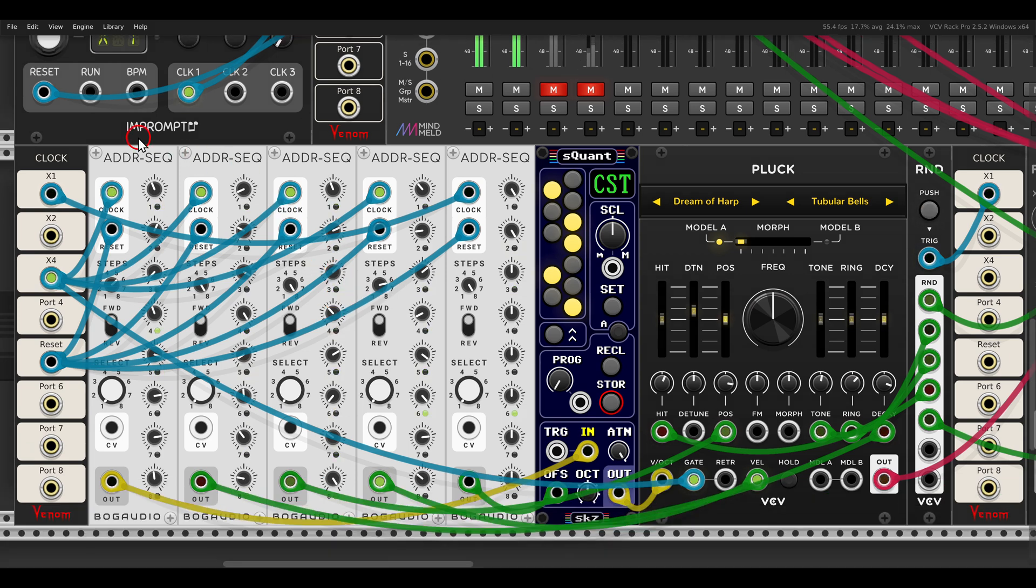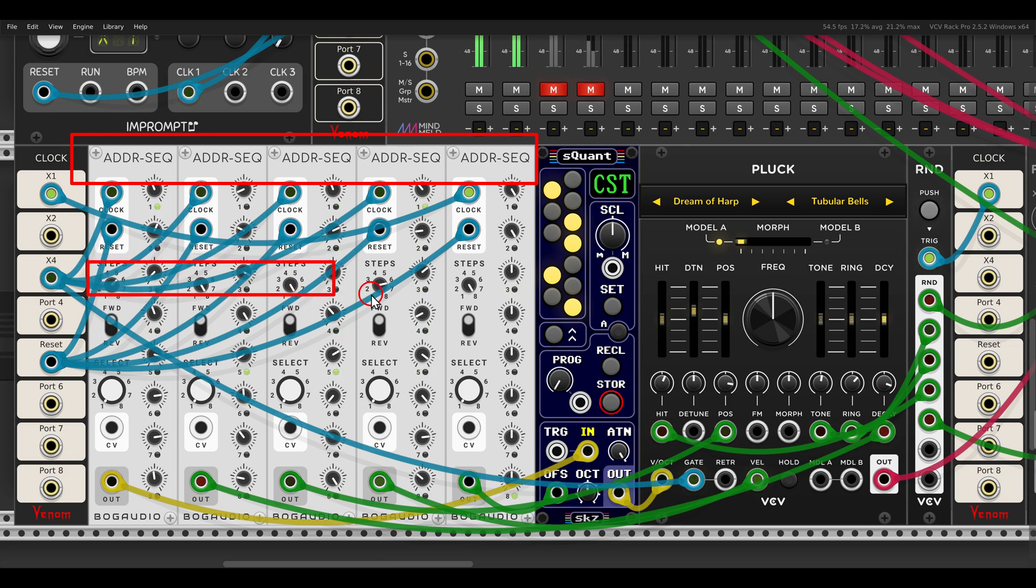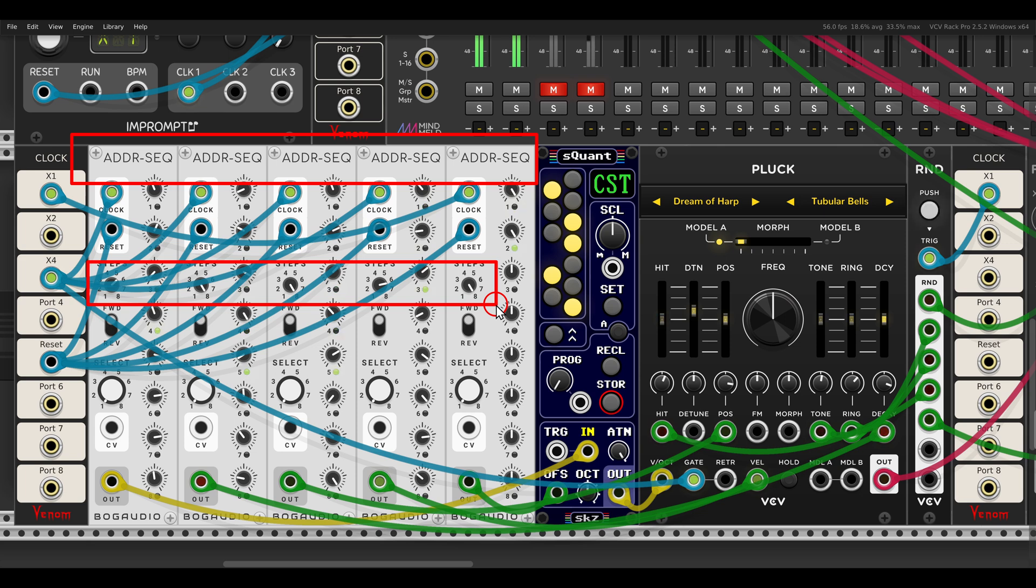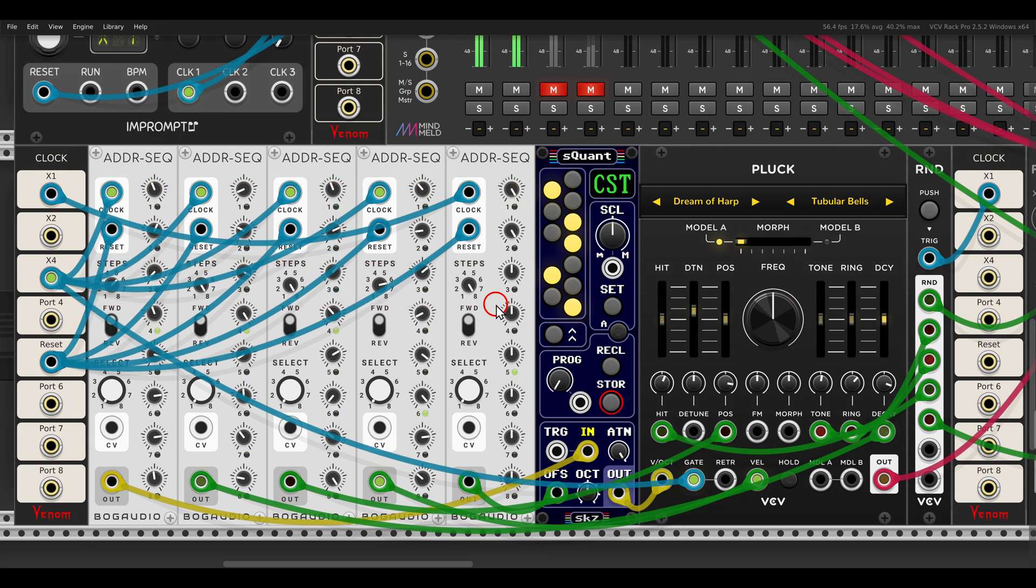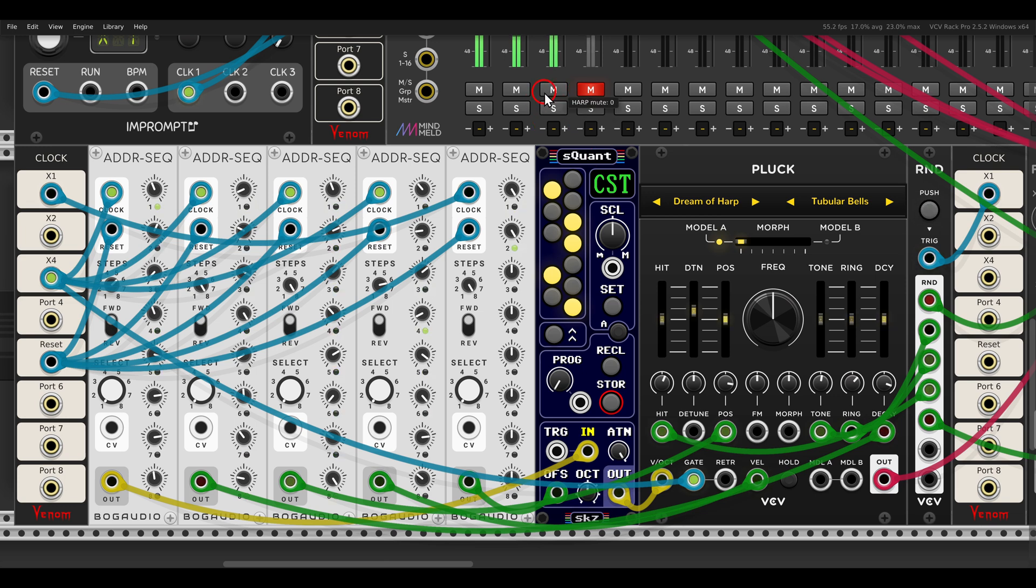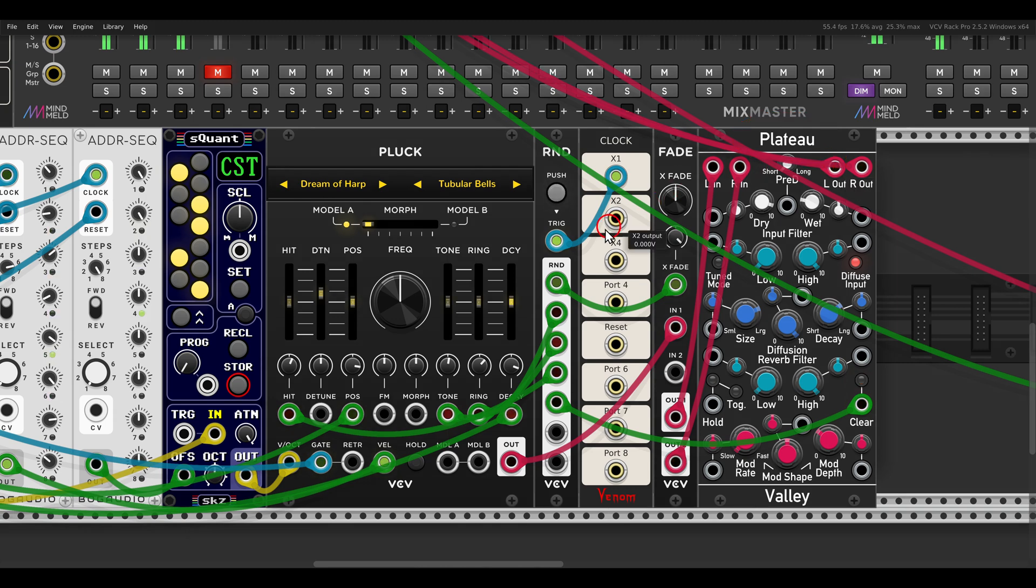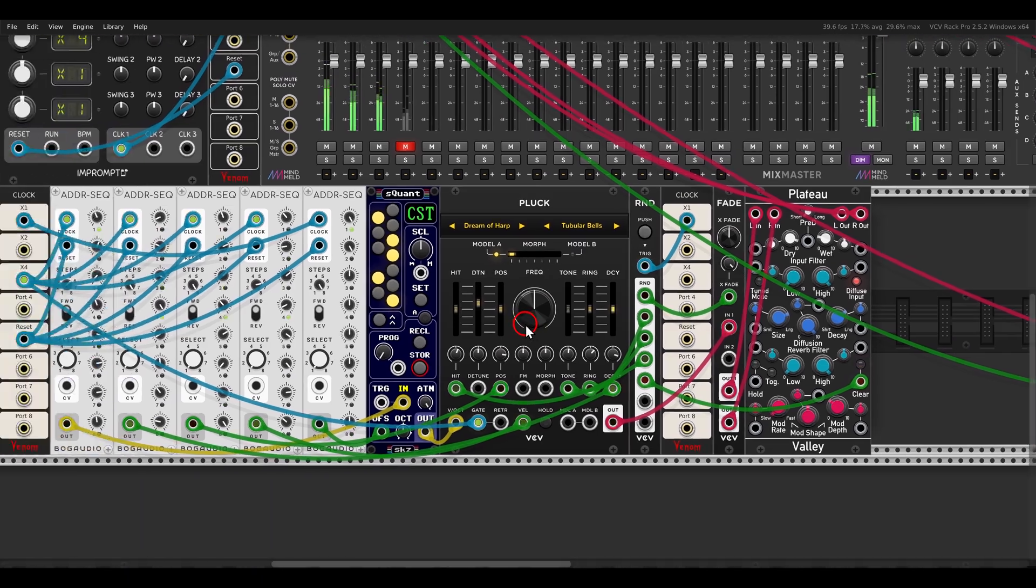In this case, I'm using multiple ADDR sequencers, each set to a different length here, to sequence and modulate things on pluck. In this case, I'm using the Dream of Harp model. This is also going to a modulated reverb with plateau, and you can see lots and lots of modulation also.